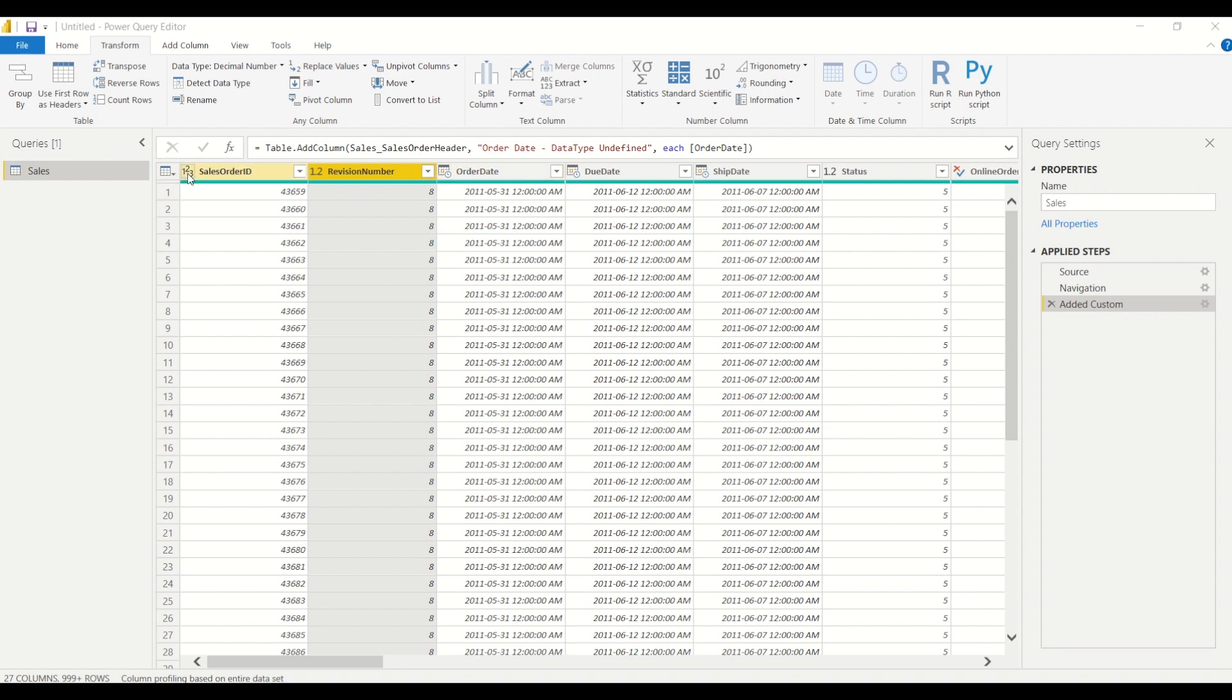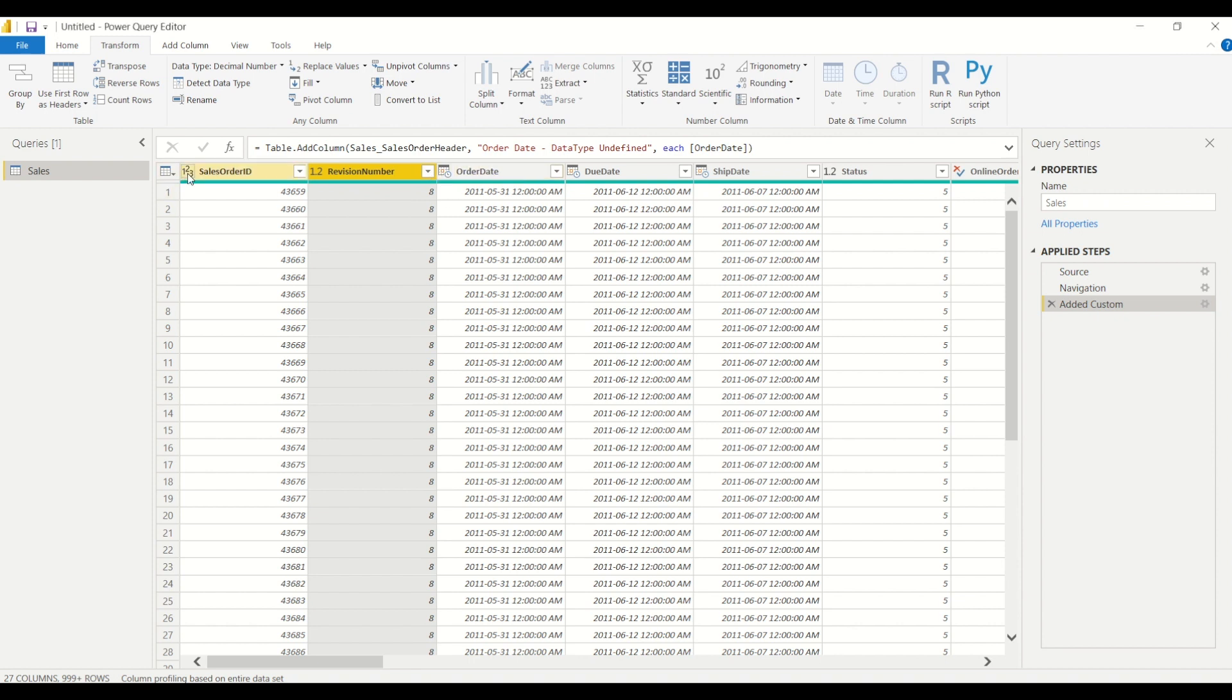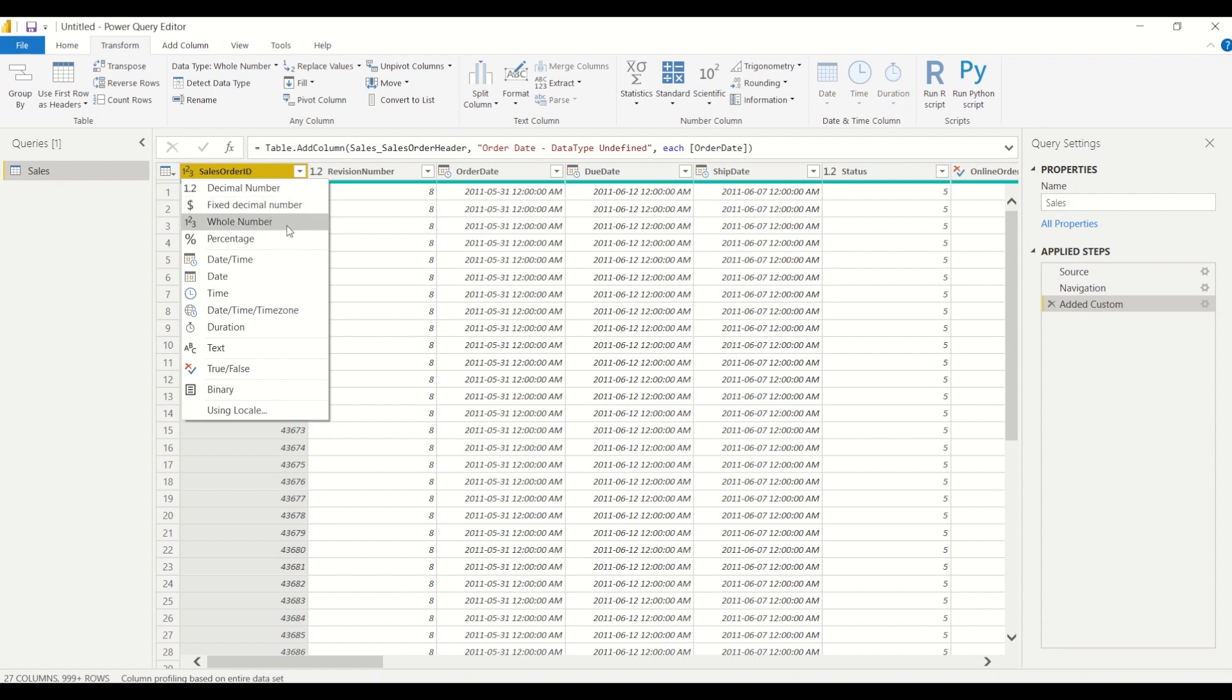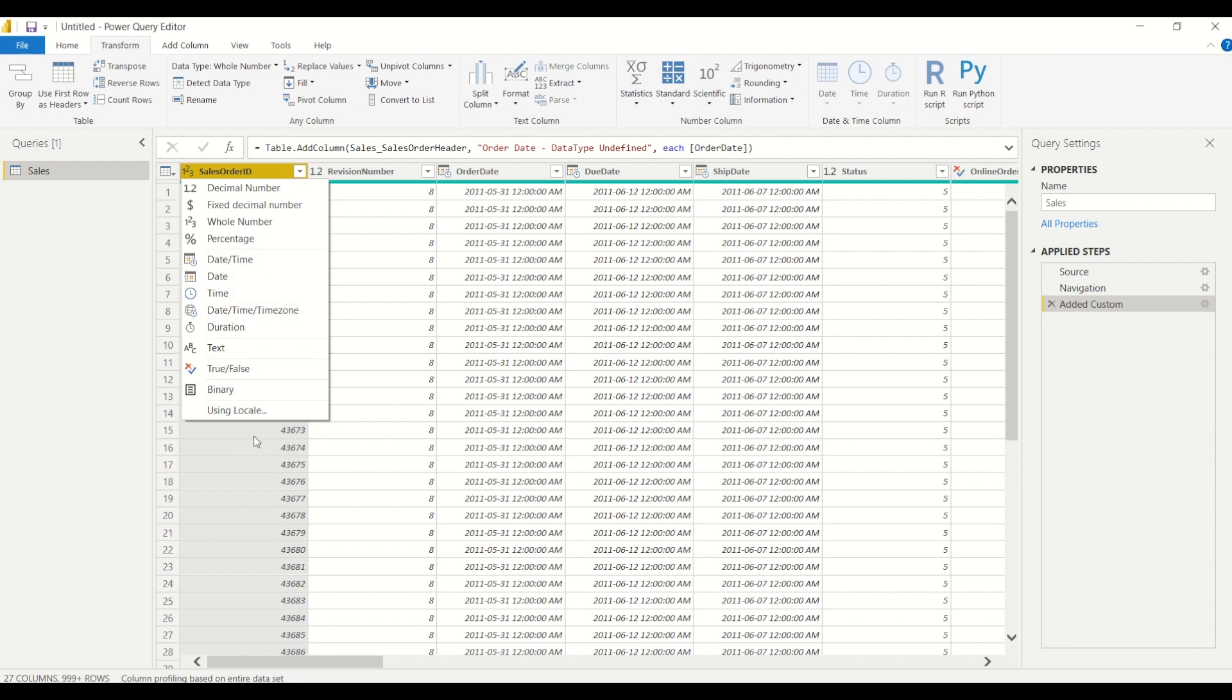Power BI has these little icons that tell you what it is, and you can explore them by clicking on this little icon. There's a variety of data types included in here, including decimal numbers, fixed decimal numbers which would only have two decimal places and are useful for currency type of values, and we have whole numbers, percentages, date time, date columns, time, and so on.